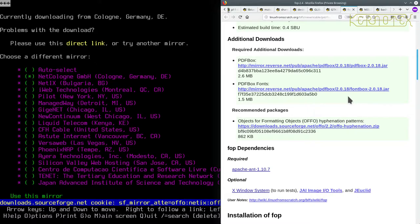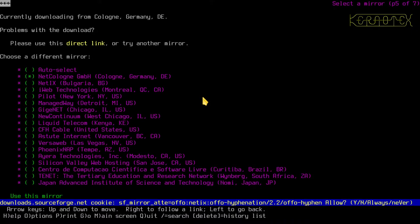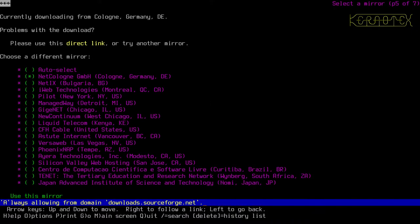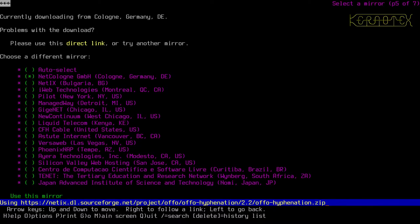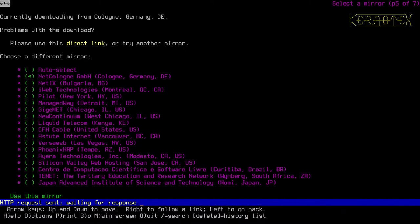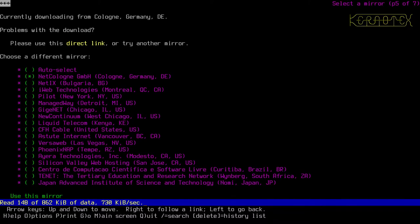Yeah, 'please use this direct link' - that's what we want. So press enter there. Is it asking for a cookie? Yeah, let's do always. Yes, and download.